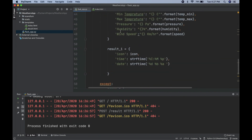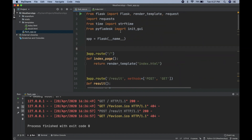This is the main file of the program, where we get the pressure data, wind speed, temperature, and weather information. If you've done some Flask tutorials before, you may know there are two types of files: static and templates.